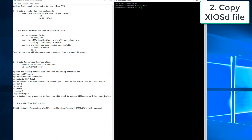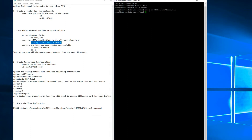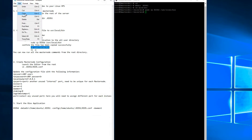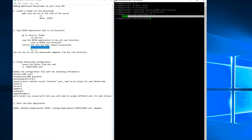During the next step we will copy the zosd file, which is the zos application executable file, from its current location to the user local bin. This will give us the ability to run the zosd application from anywhere within the shell. Do an ls -a to confirm that the file is there.